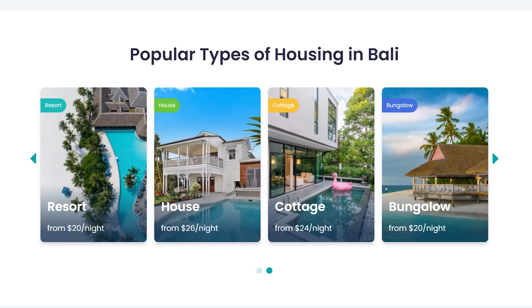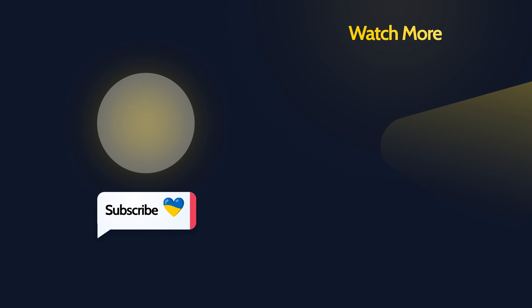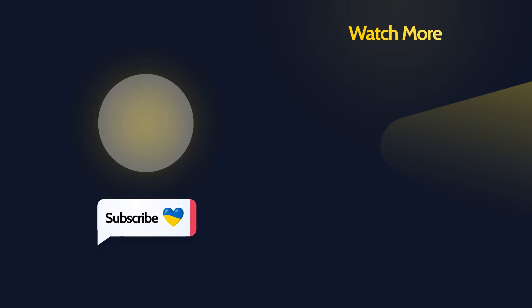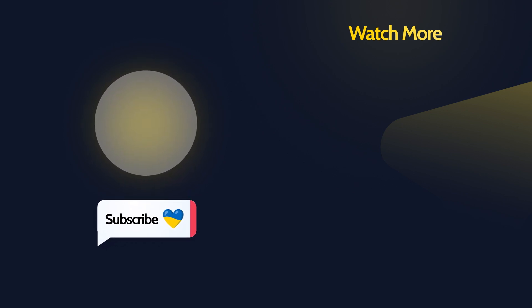So this will be it for today's tutorial. Hit the Like button if it was useful for you, and make sure you are subscribed. Thank you so much for watching, and I'll see you in the next one.